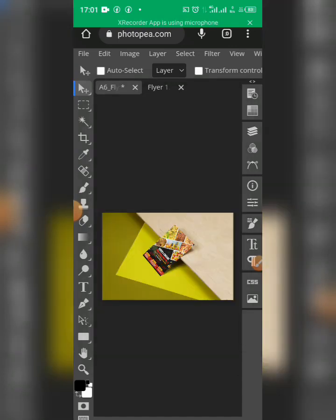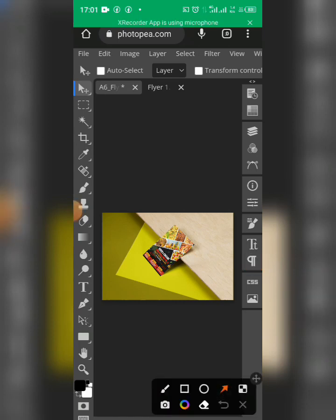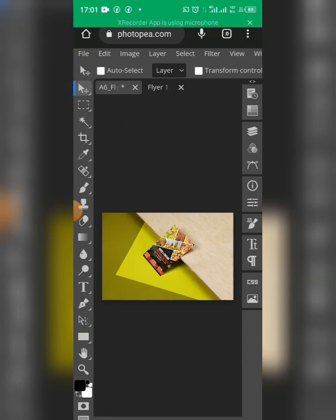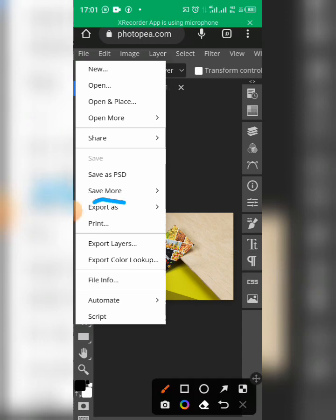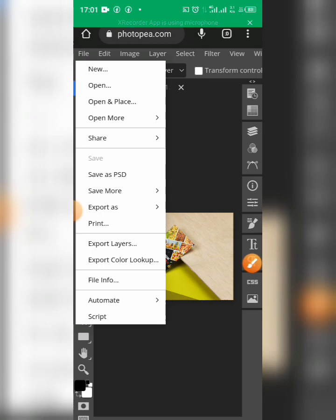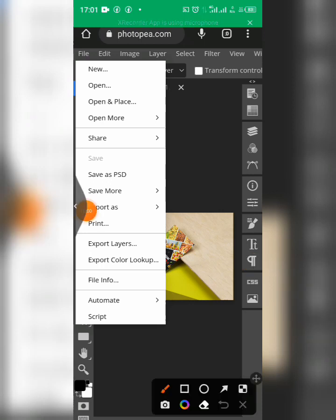Now to save this to your phone as an image, go to File again at the top menu. From there, select Export As and click on it.